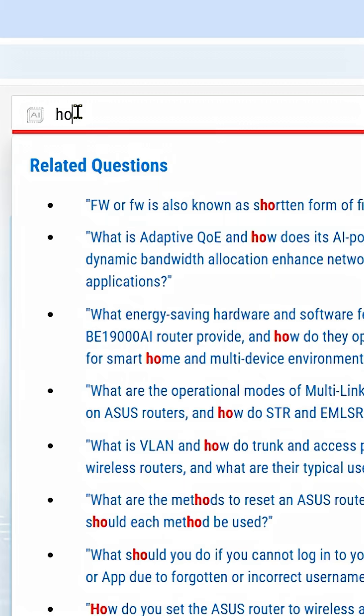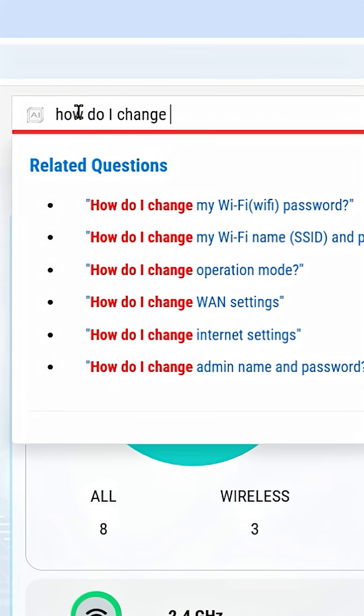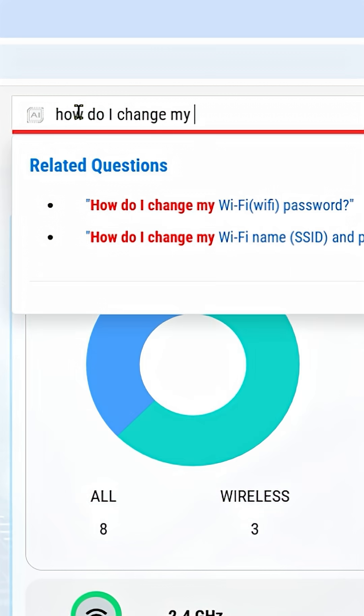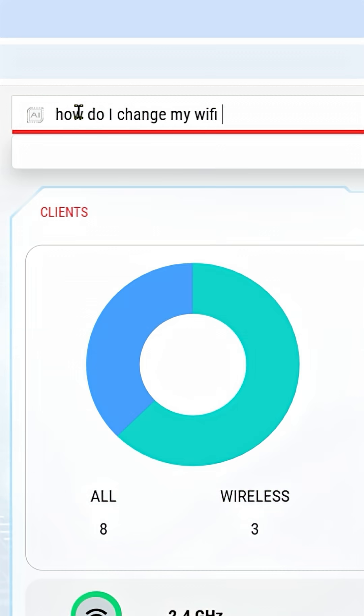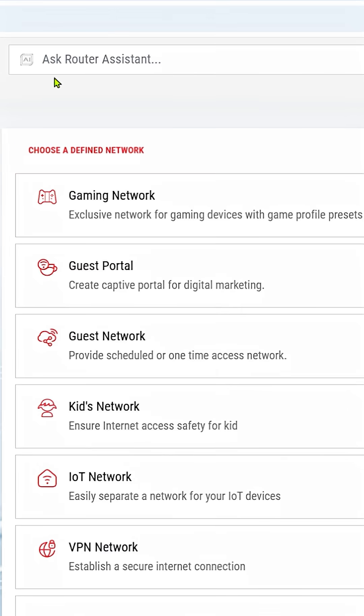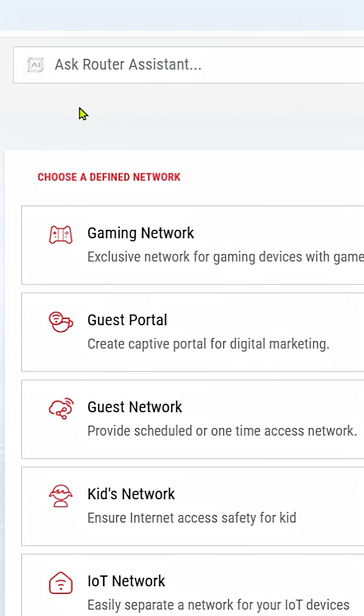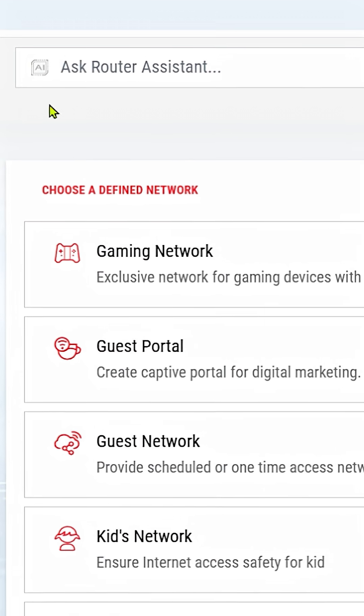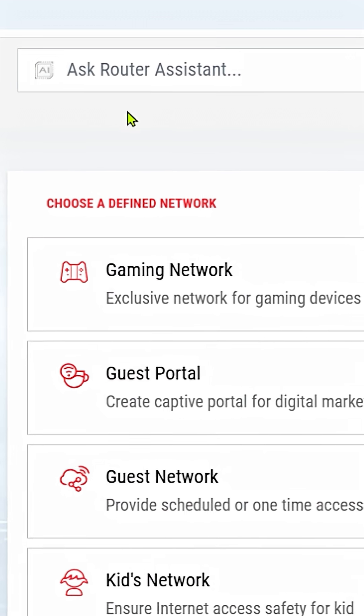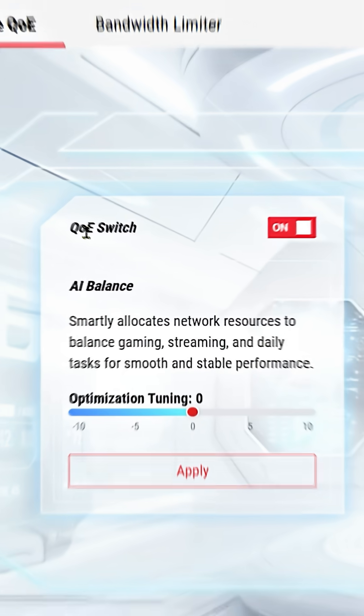So how do I change my Wi-Fi SSID? And there we go, it's like your personal assistant helping you answer questions as opposed to you having to Google it and trying to figure it out.